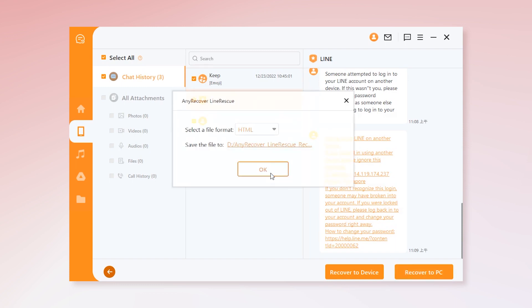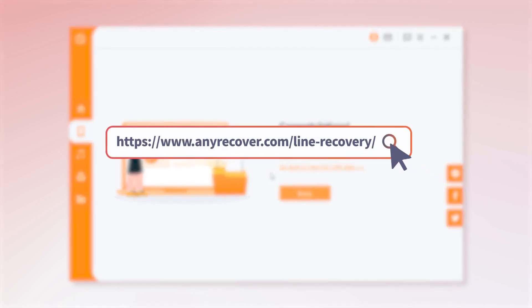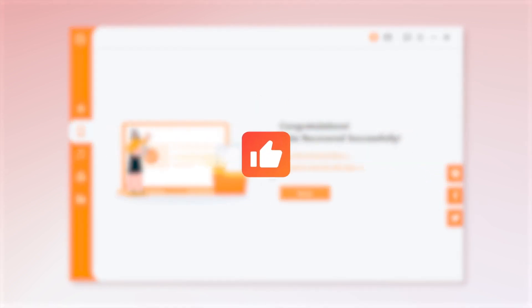That's all for today's video. With only three steps, you can get back all lost Line chat history without backup. Download and try it for free now. Don't forget to like, comment, and subscribe.